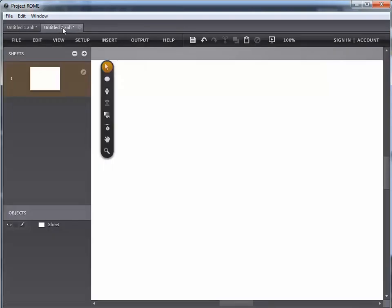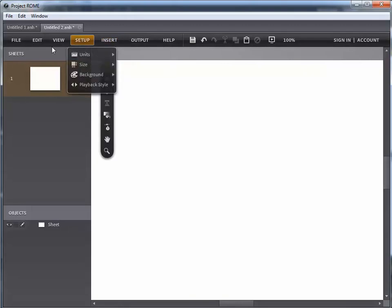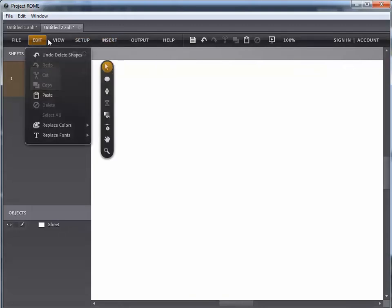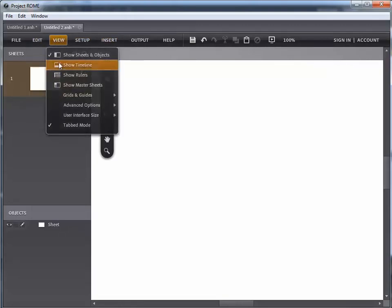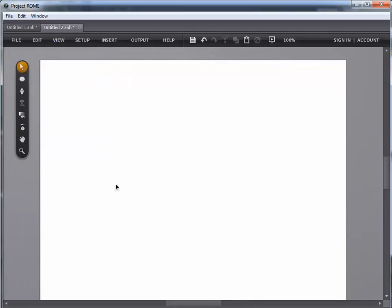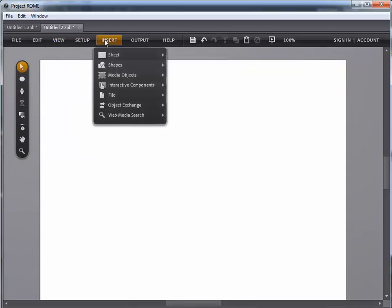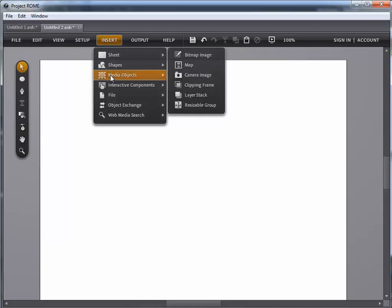Alright, so let's see how we do all that stuff. You saw the example there. I'm going to turn off my sheets here on the left so I have a little more room to work with. I'm going to go ahead and go to the insert menu and I'm going to insert a media object.